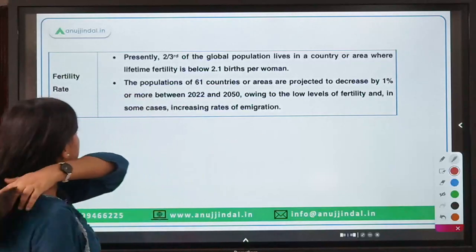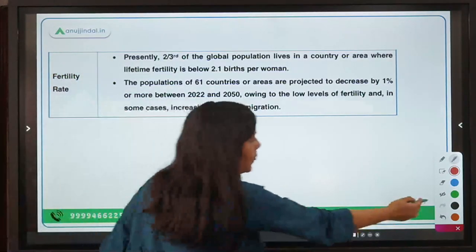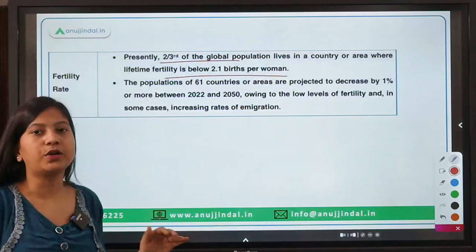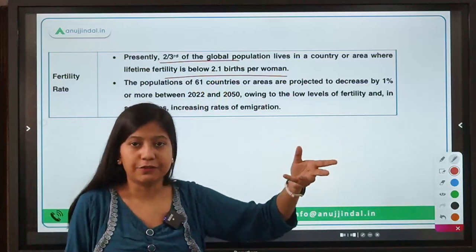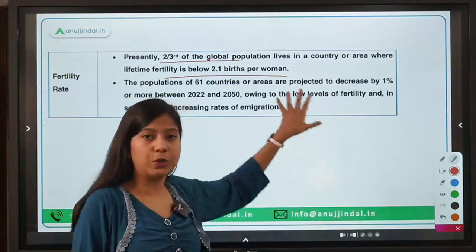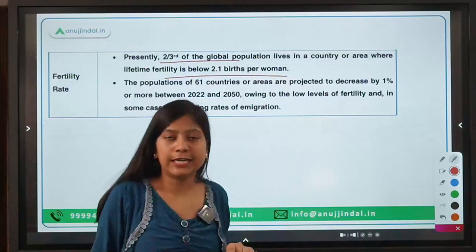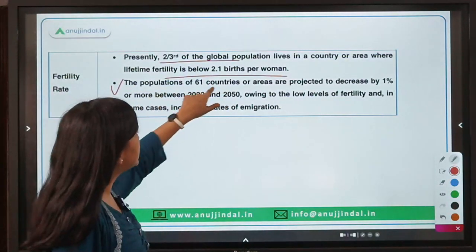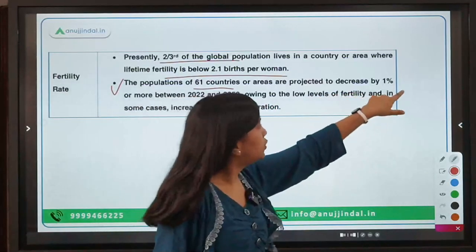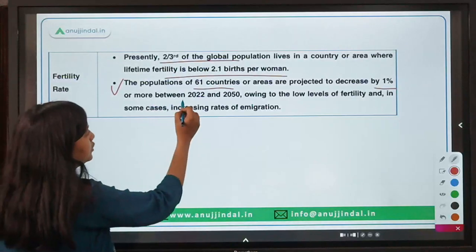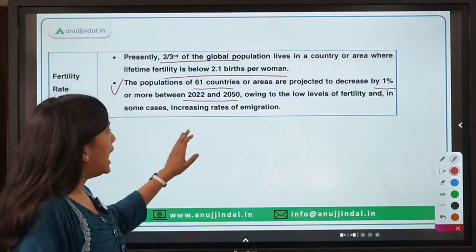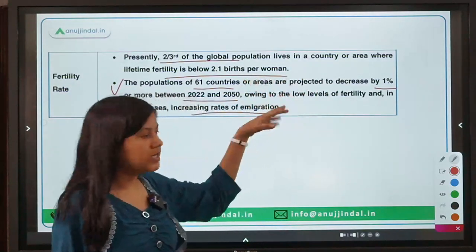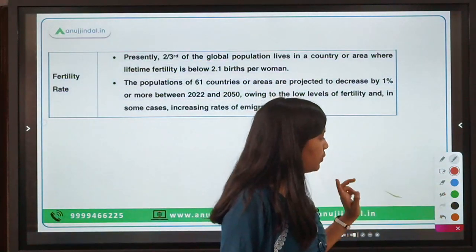On fertility rate: two-thirds of countries have a TFR below 2.1 births per woman, which is the ideal TFR. India's TFR has also fallen below this replacement rate — please mention India's current TFR in the comments. Additionally, the populations of 61 countries or areas are projected to decrease by 1% or more between 2022 and 2050 due to lower fertility levels and increasing emigration, as people are moving to more developed countries.